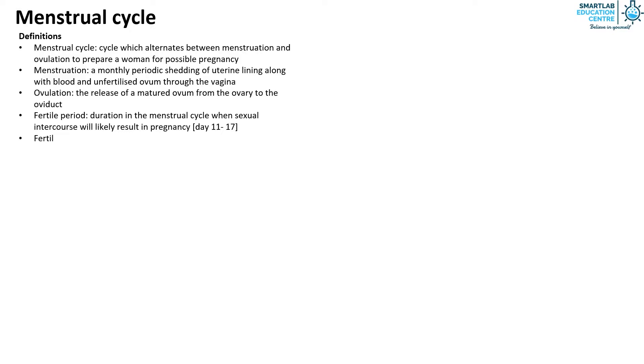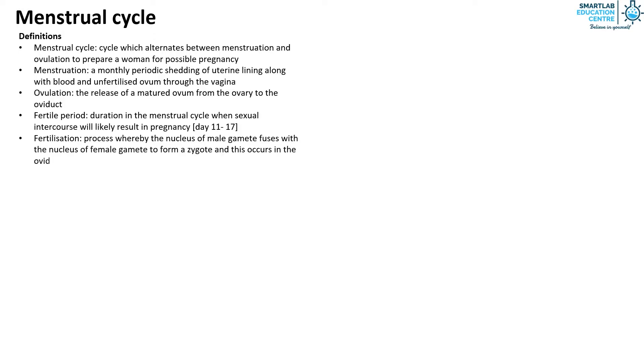Fertilization is the process whereby the nucleus of the male gamete fuses with the nucleus of the female gamete to form a zygote and this occurs in the oviduct.